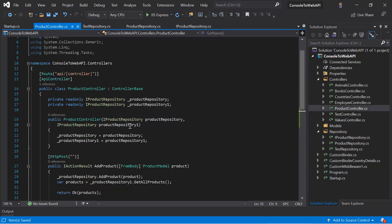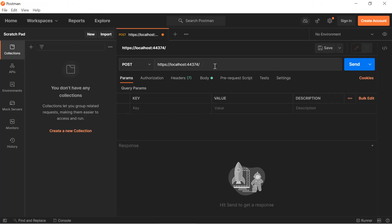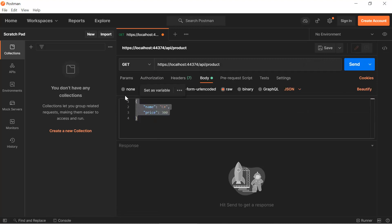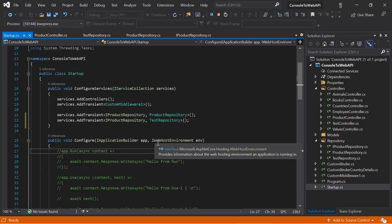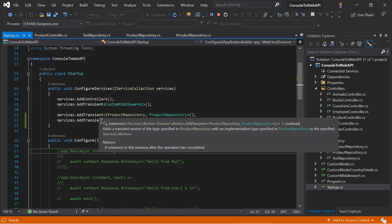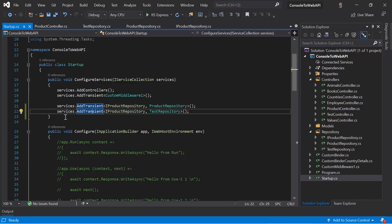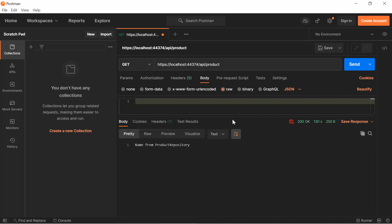In the controller class, we only know about the interface, not the implementation. Let's run the application, open Postman, and send a GET request to api/product. We get data from TestRepository. This demonstrates the behavior: when the same interface is registered multiple times, the second registration always overrides the first. If we change the order, we get data from ProductRepository instead.